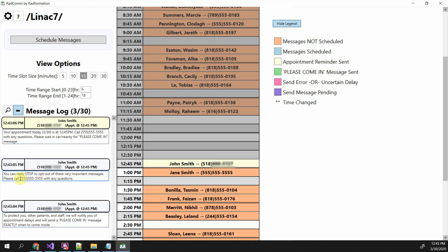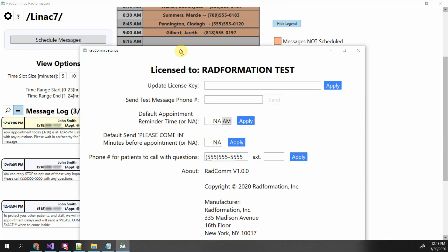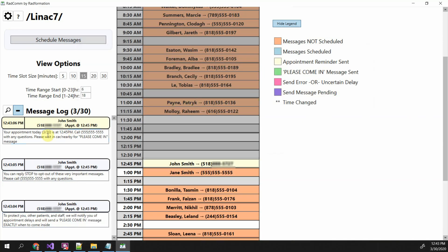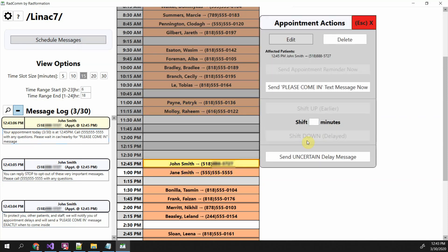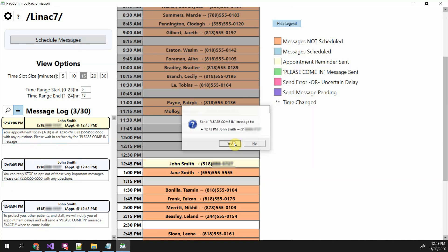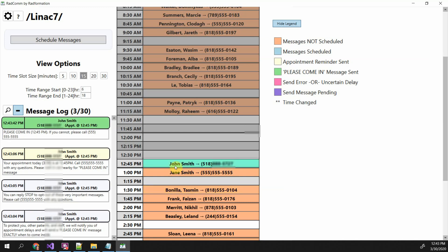The first messages sent always include a couple of introductory messages, after which they will never receive those again. Patients can reply STOP to opt out. You can set the phone number for patients to call with questions in the settings. Here's the actual message that was sent. If I wanted to send the please-come-in message, I could just click their name and do that — and then their name turns green, meaning the please-come-in message was sent.